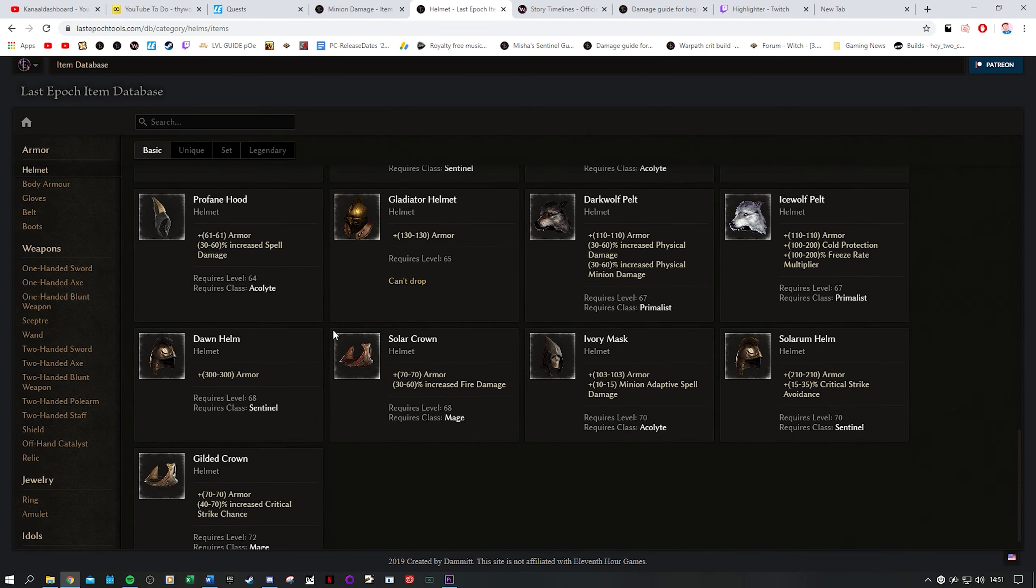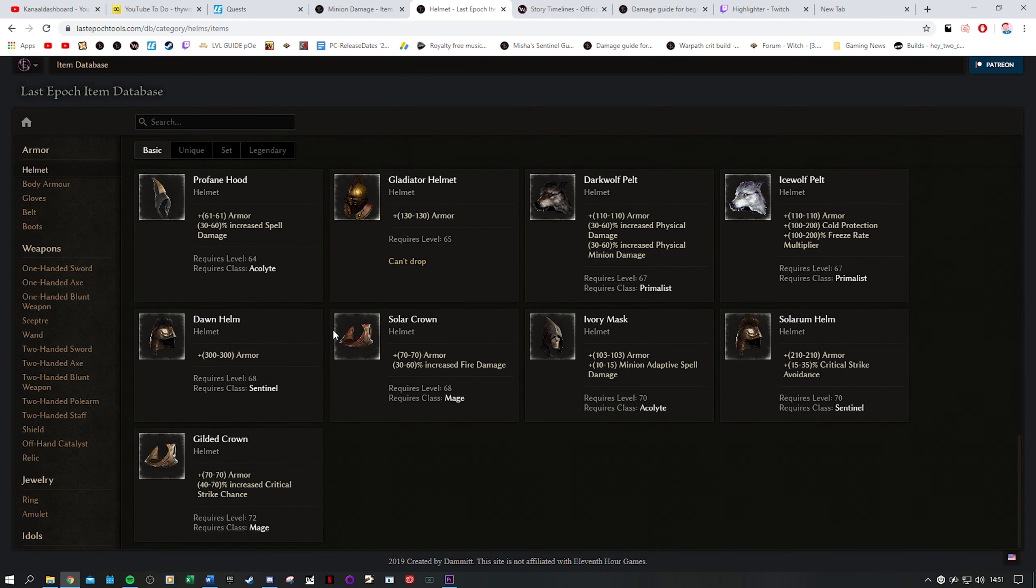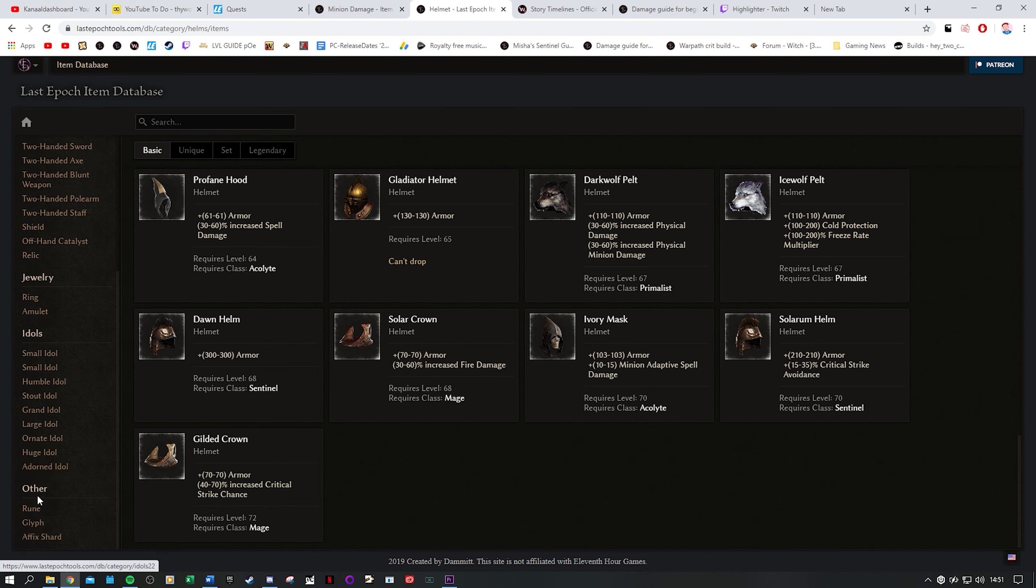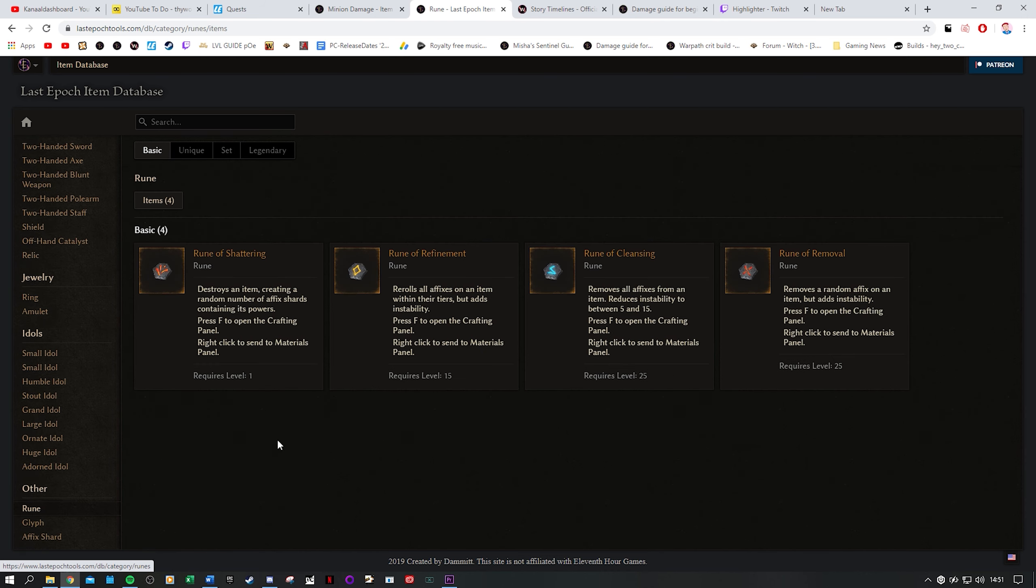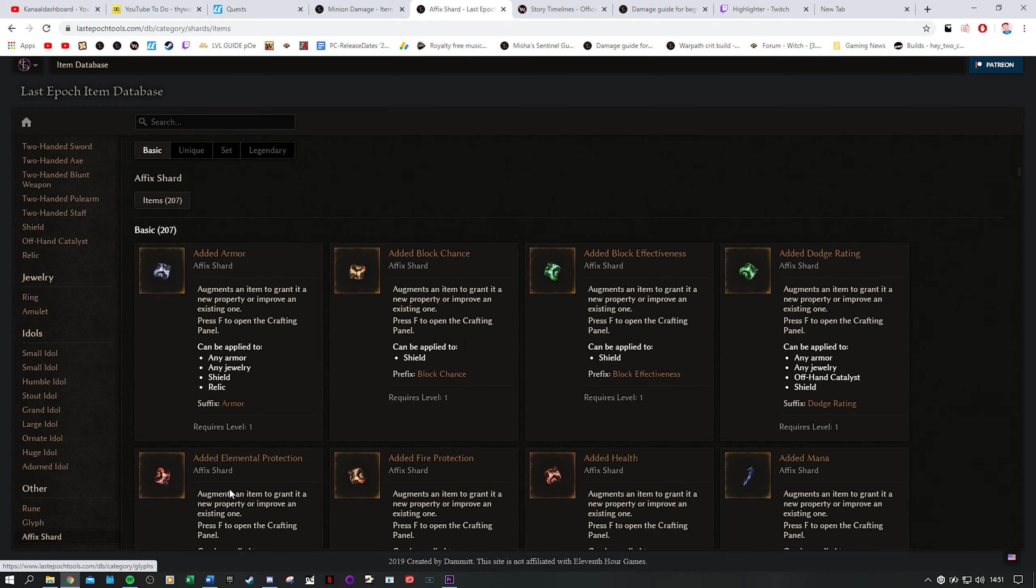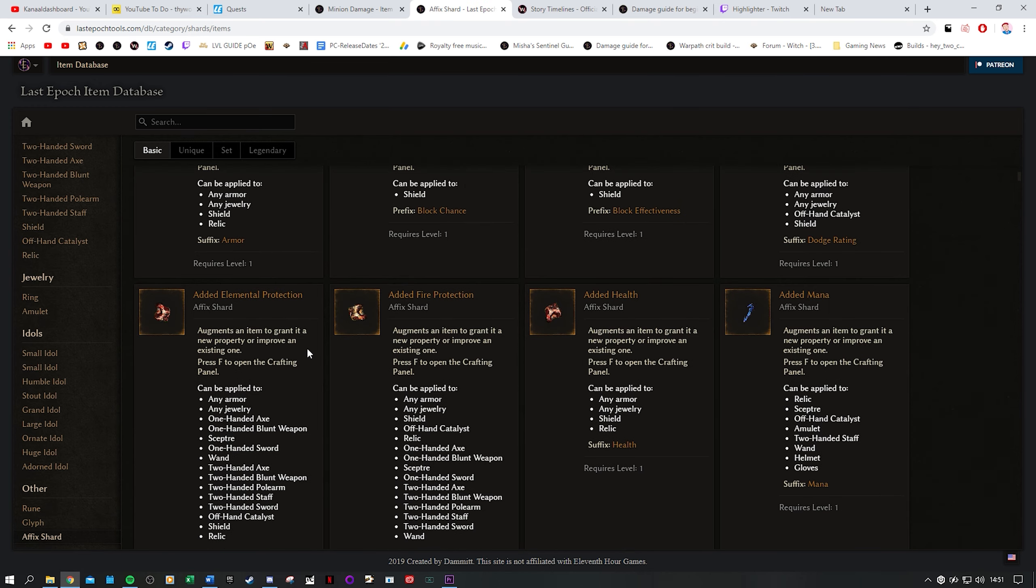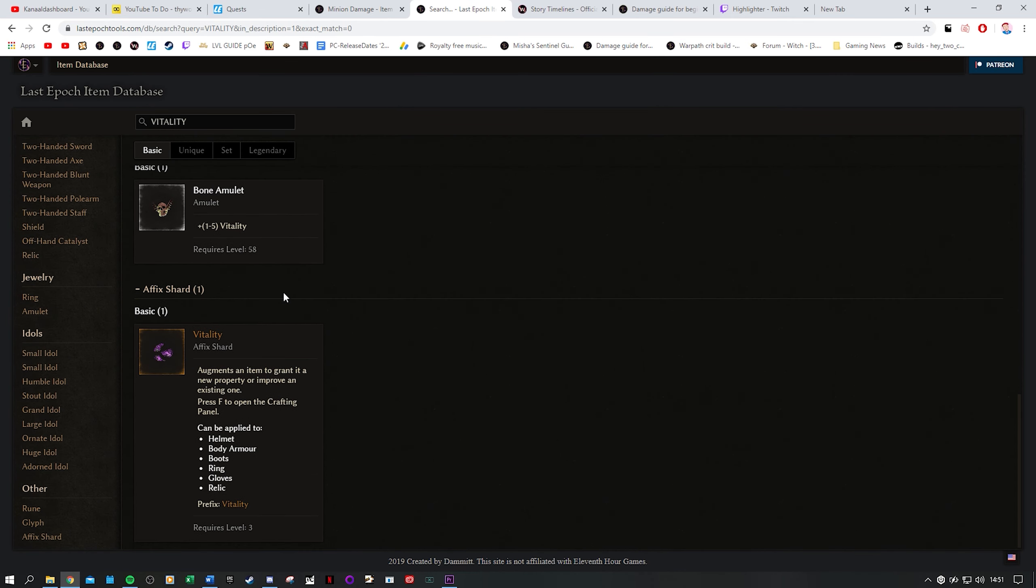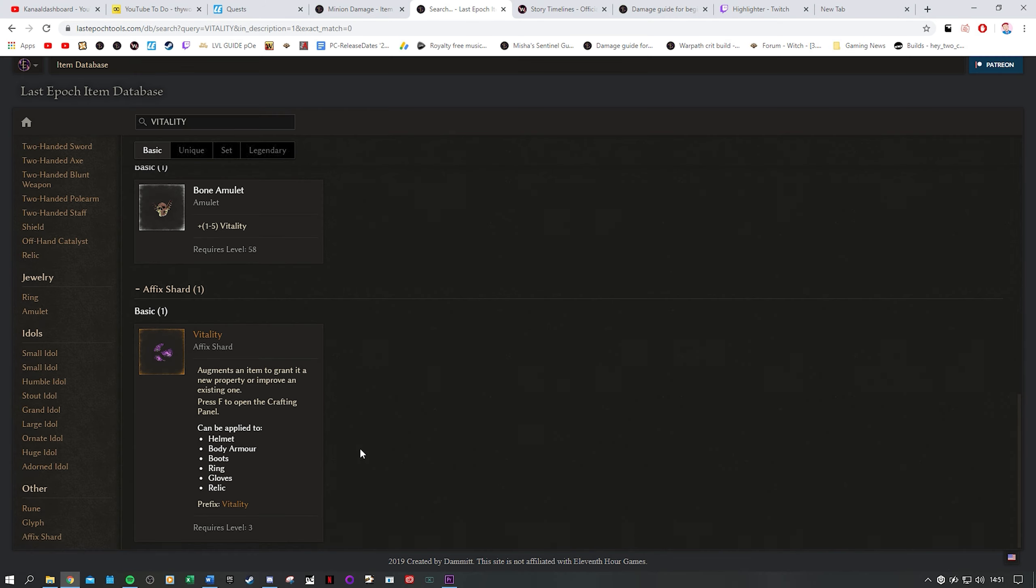This works in a very similar way for all other gear and there is a crafting section as well. You have an overview of the runes, glyphs and all of the affix shards too. That could be useful if you want to know on which items you can craft vitality for example. You use the search bar, you type in vitality and you scroll down to the affix shard which then shows you the items it can be applied to.